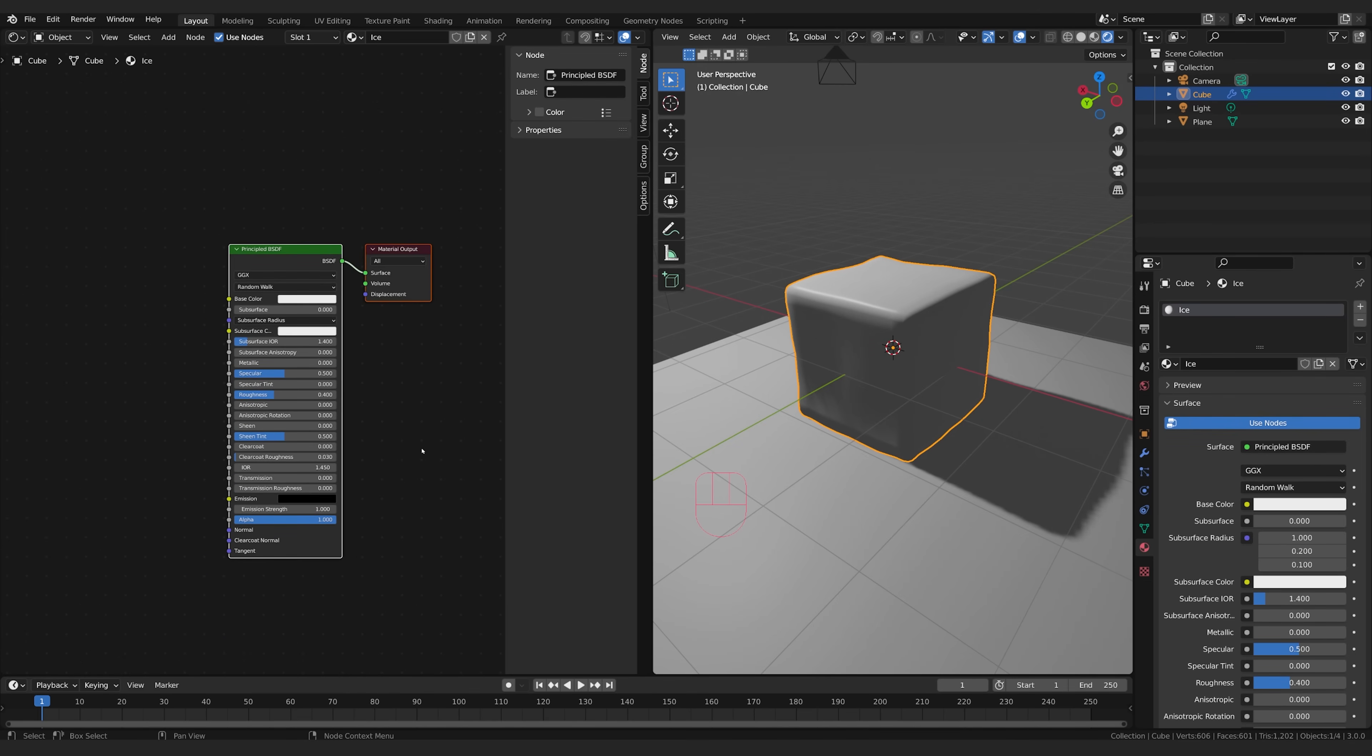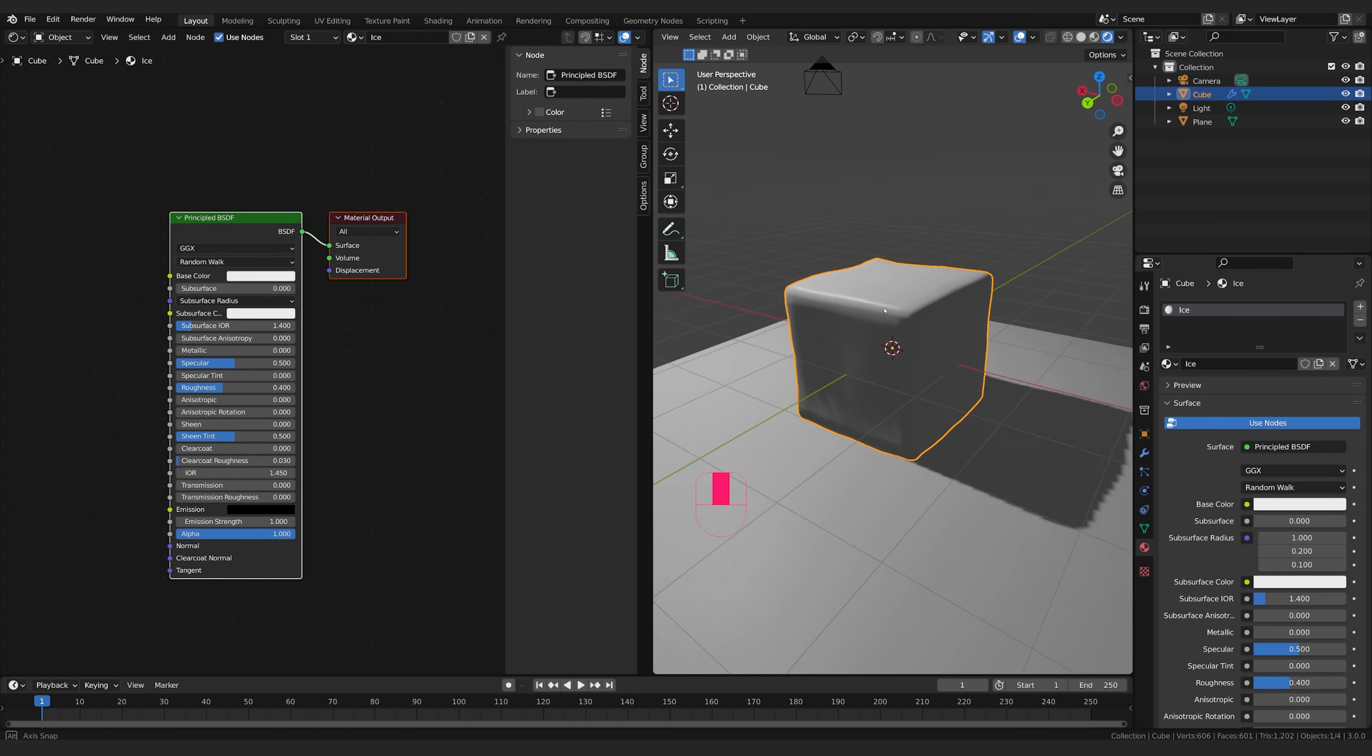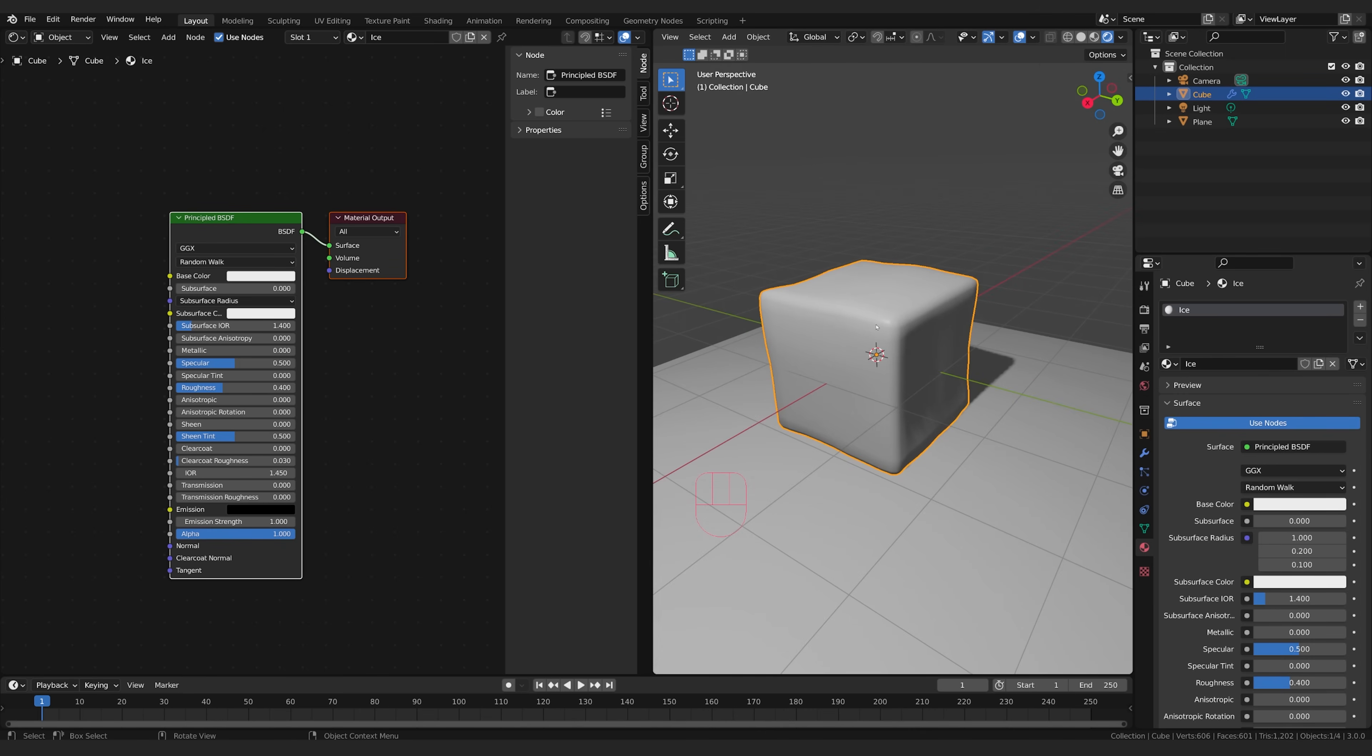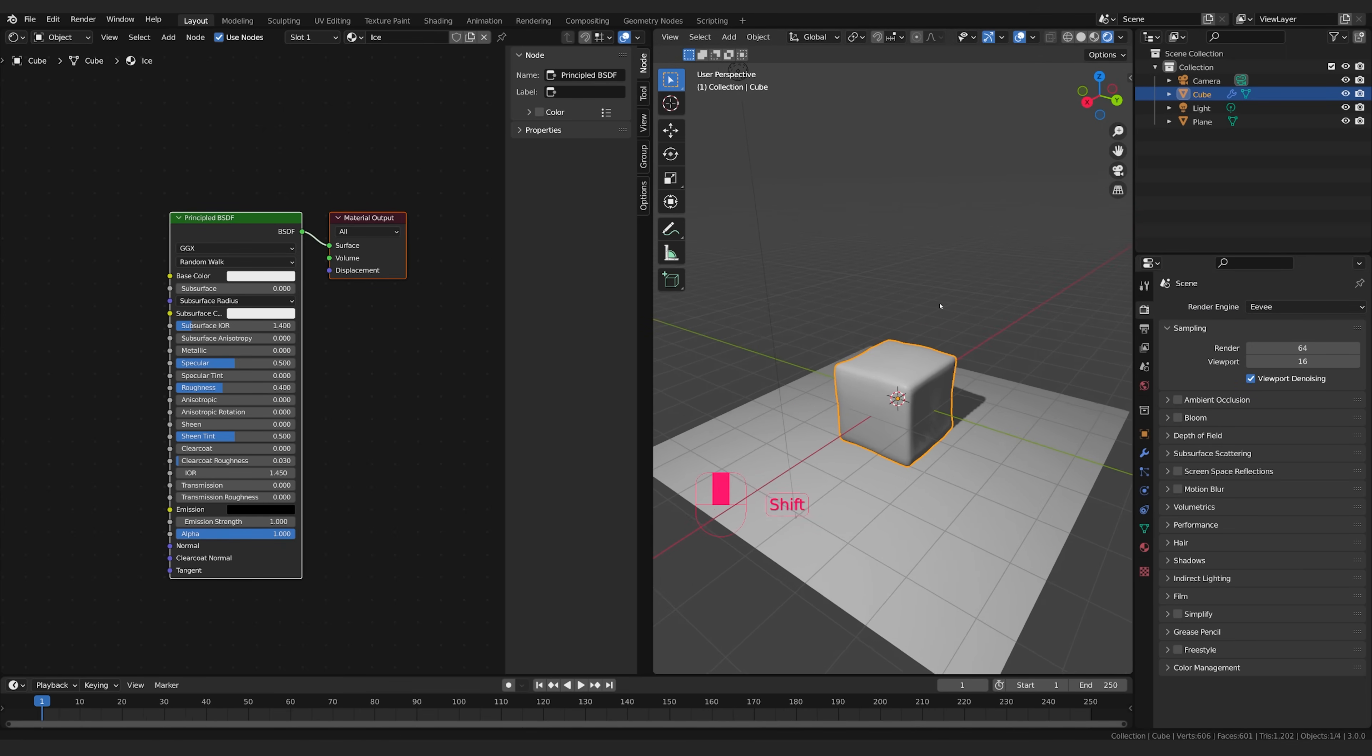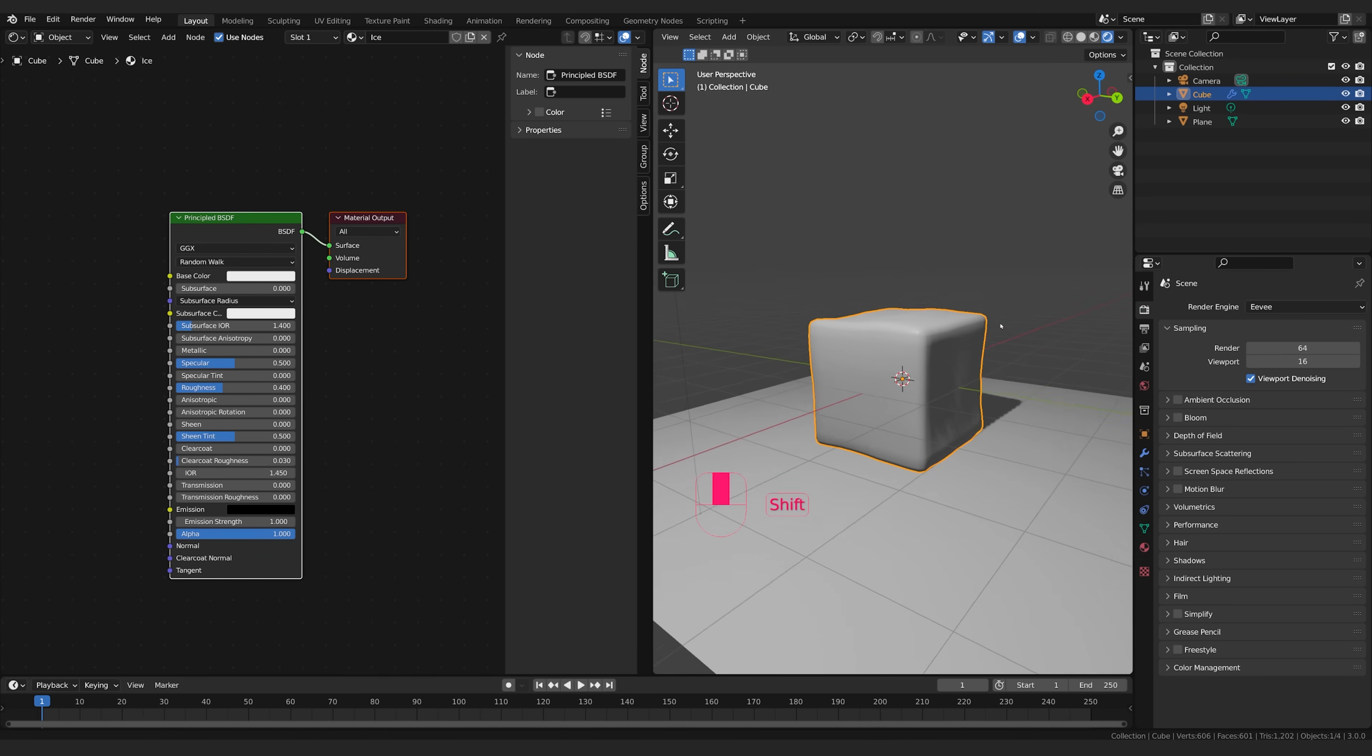So what we're going to do first off is we need to make this ice cube transparent. Now to get the best result, you're going to want to use cycles, but I'll start out with Eevee so that you can see how that works in here in case you want to be using Eevee.